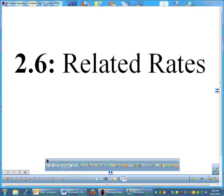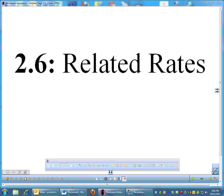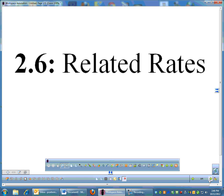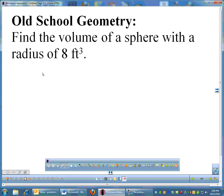Related rates — it's kind of a weird name, but it makes sense. This is the last section of Chapter 6 in our book. Related rates is essentially geometry on steroids, where we 'calculusify' some old school stuff you've done in the past.